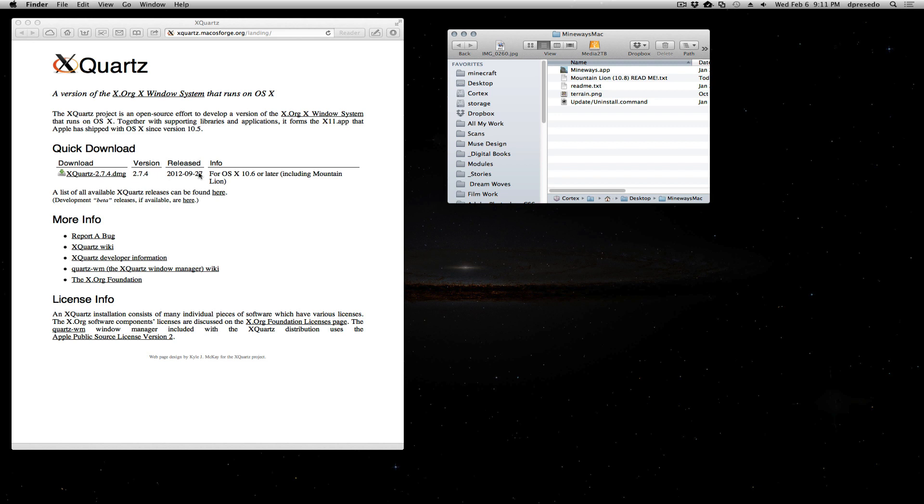It's the latest version here. You can download that, install that, and then you can get started. And hopefully you have Minecraft installed as well and you can use your own worlds. So let's jump back into Photoshop.